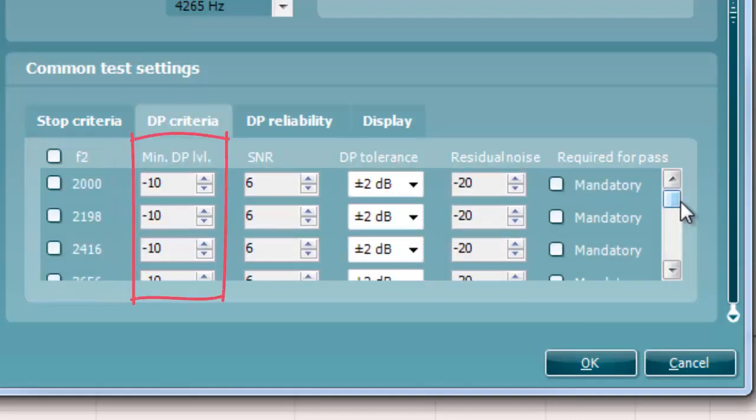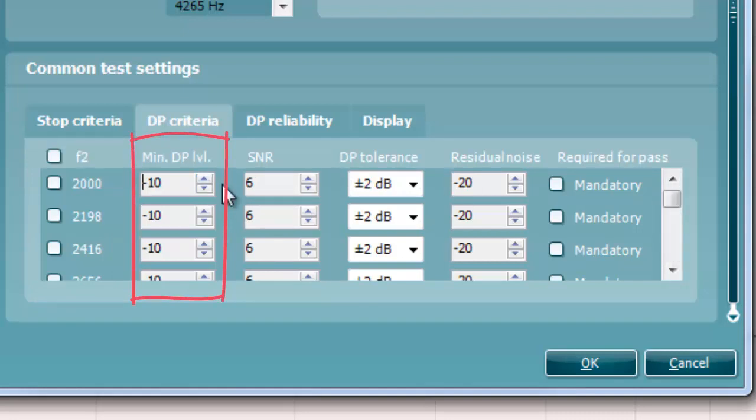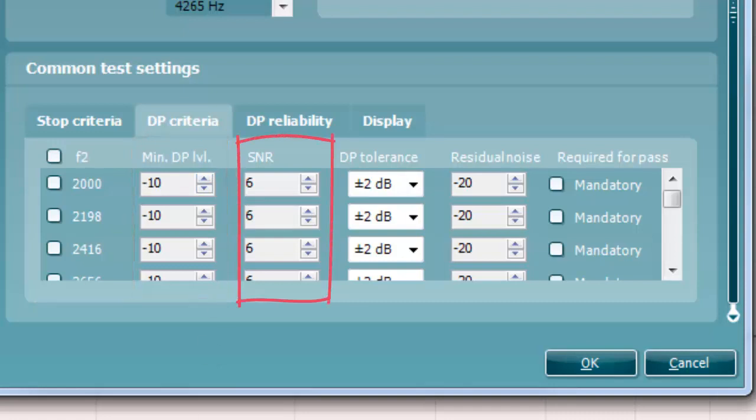DP level is the minimum level in dB sound pressure level that an OAE must be measured at for it to meet the stop criteria. SNR is the minimum signal-to-noise ratio that must be reached to meet the stop criteria. The signal-to-noise ratio in dB is the difference between the DP OAE level and the residual noise.